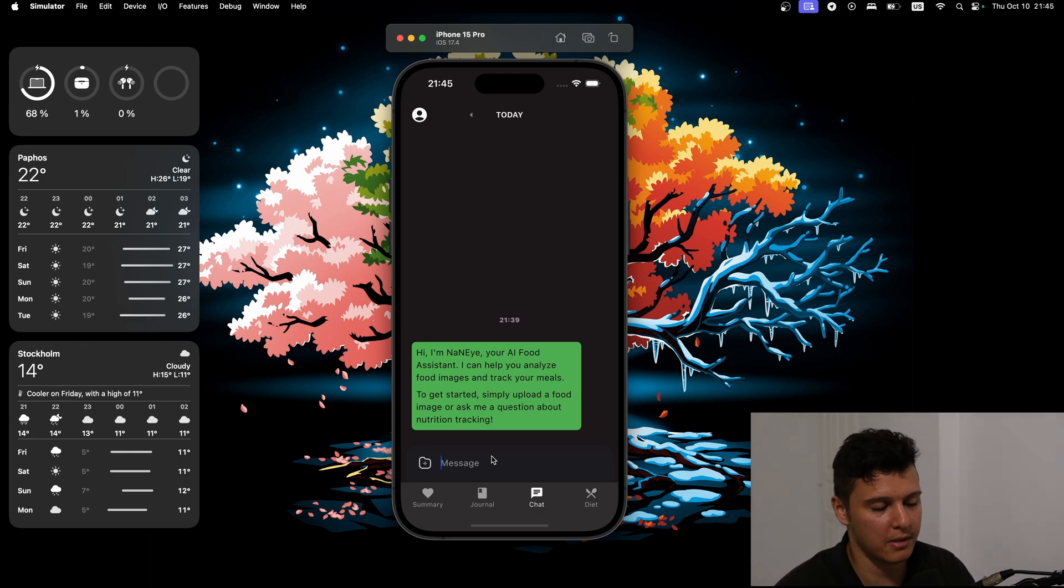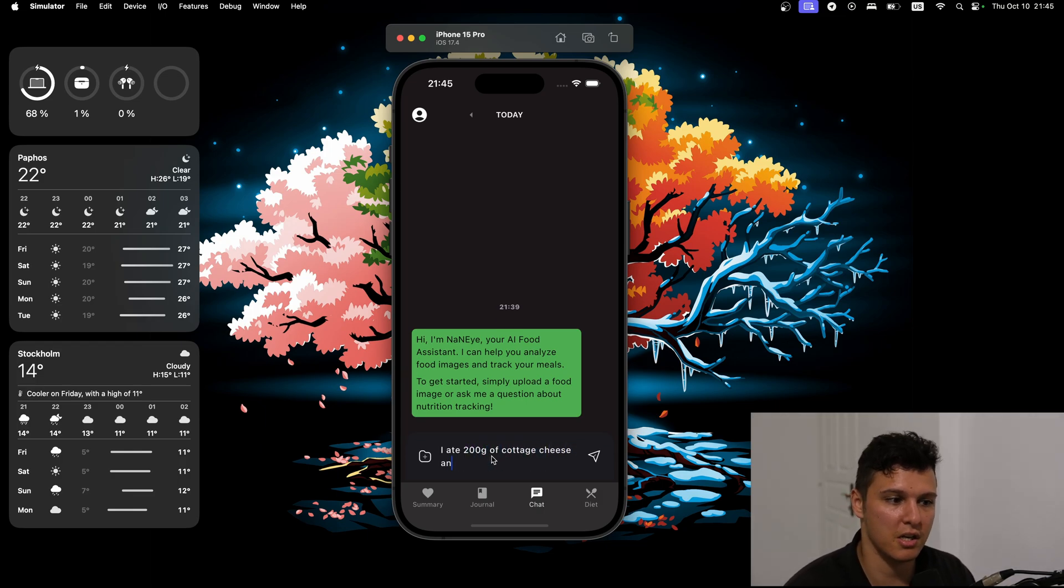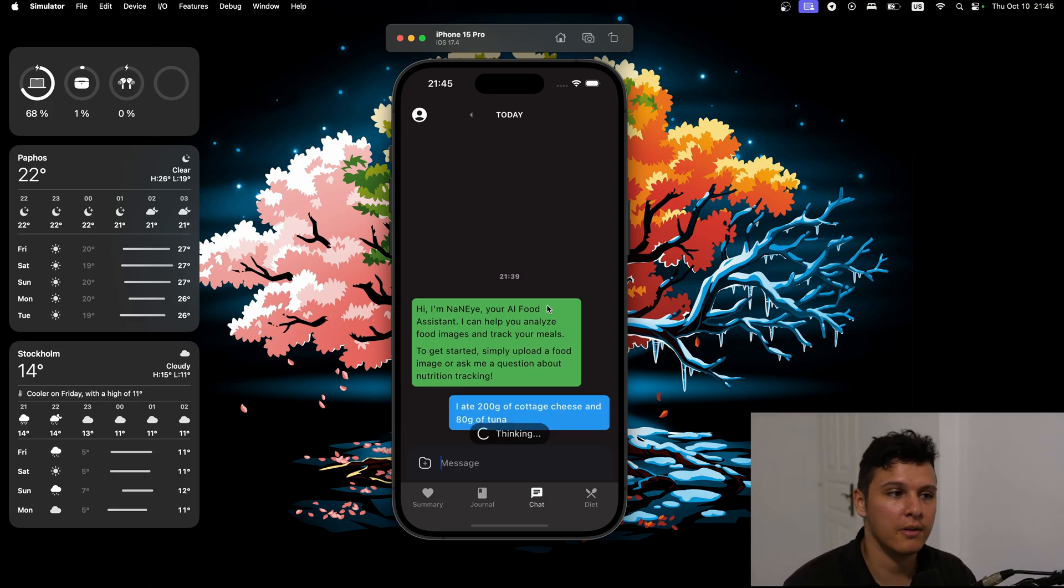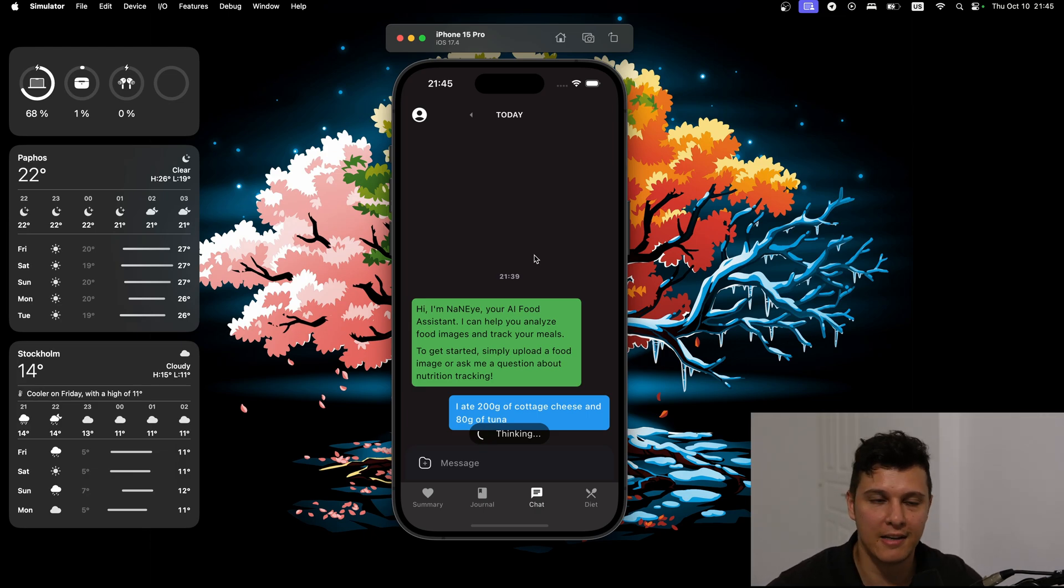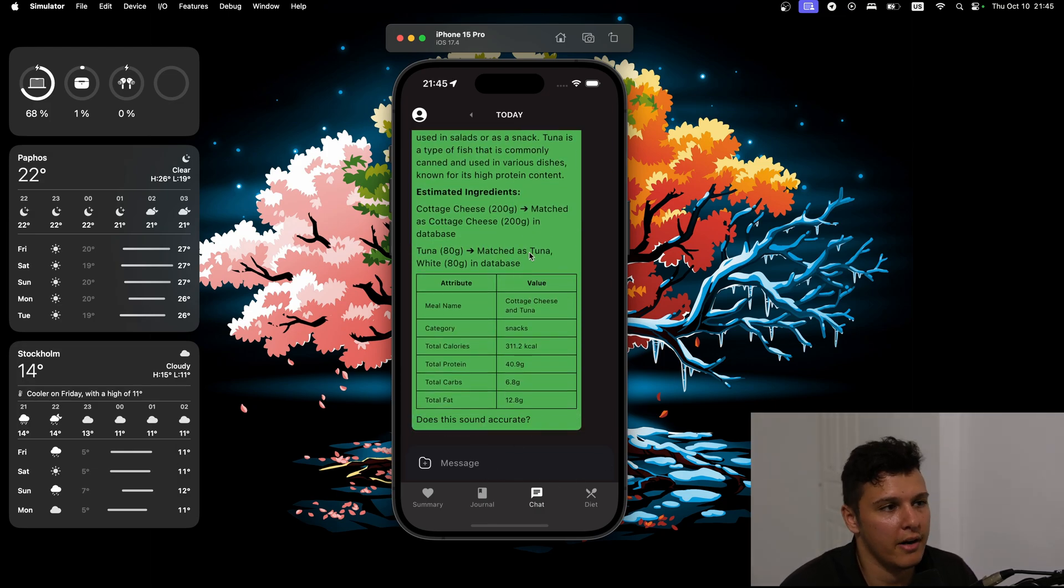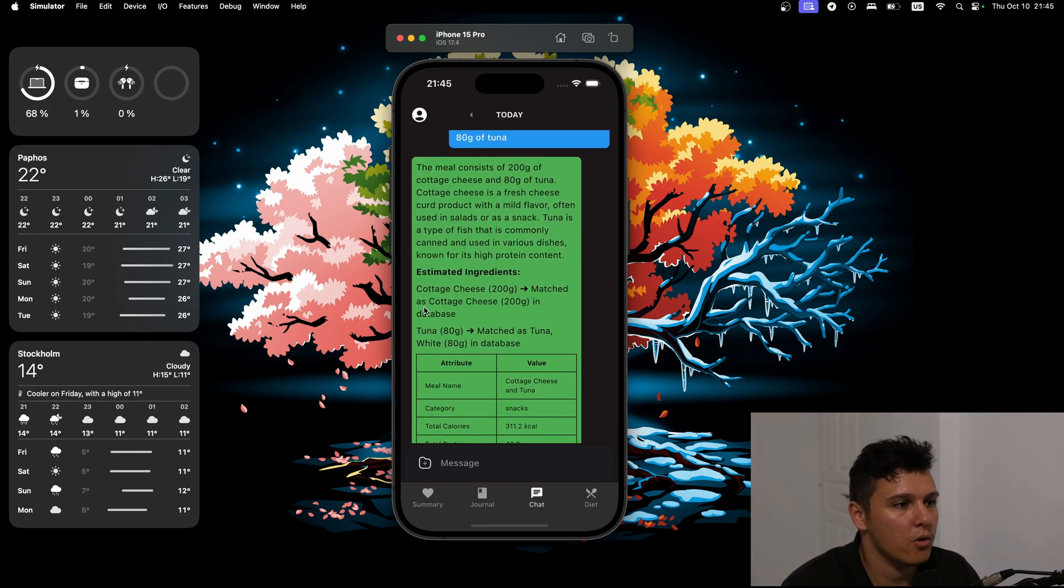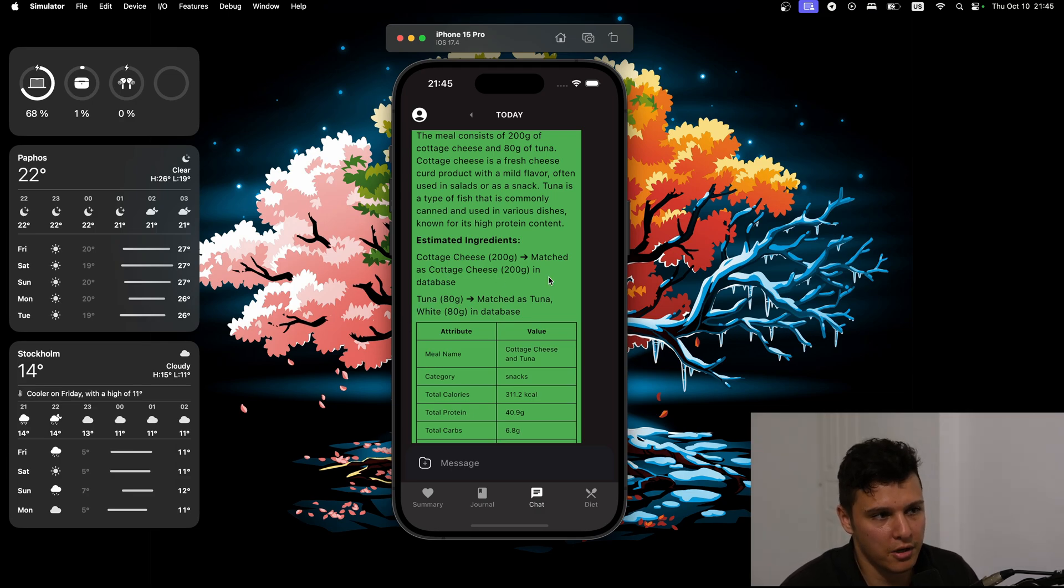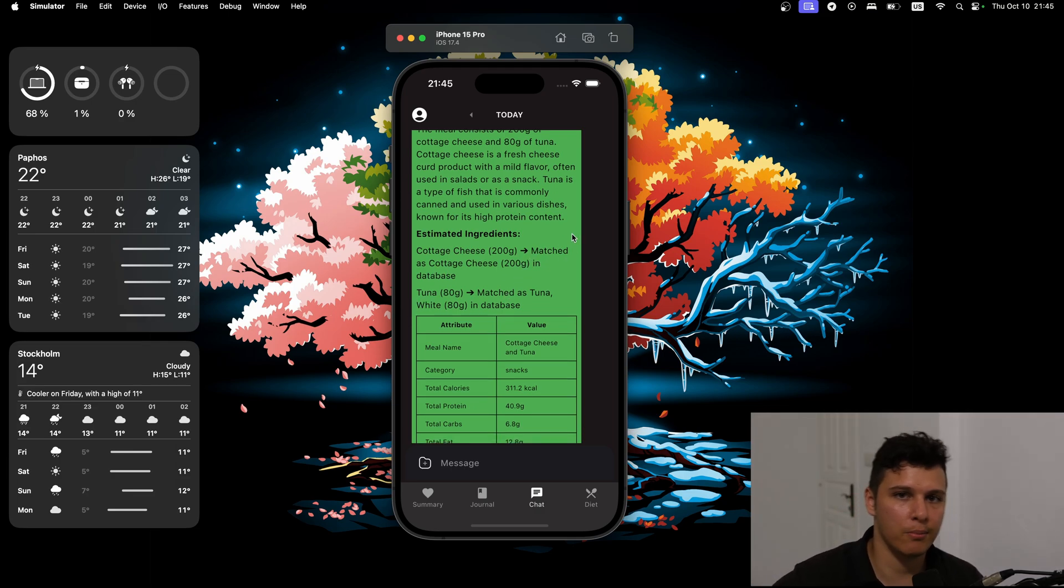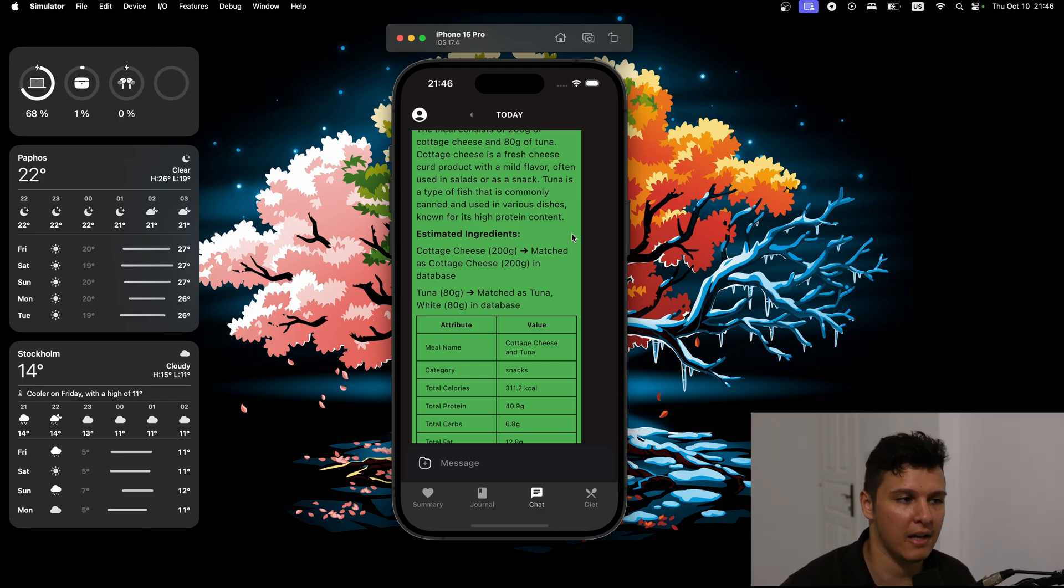So basically if I do something like, I ate 200 grams of cottage cheese and 80 grams of tuna. I actually just ate that. It's actually pretty good - simple, good macros, cheap, fast. Let's see, it's thinking. Alright, so cottage cheese, it matched it in the database. This is good. When it's matched, that means that we have complete micronutrient profile of the item. Same for tuna.